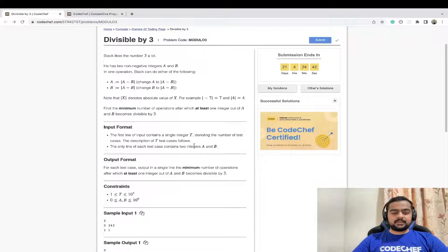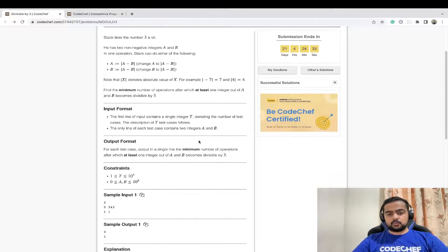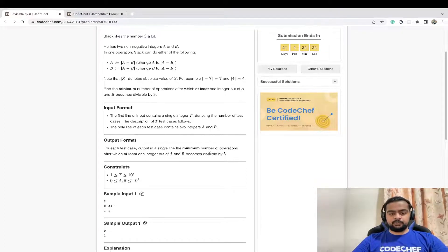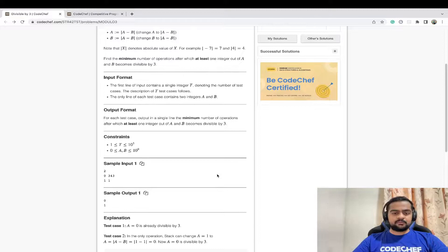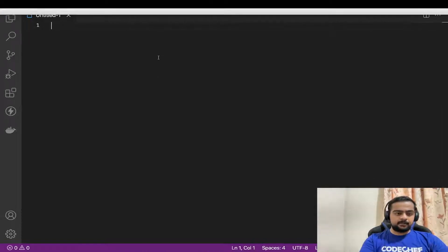The first line of input contains a single integer t denoting the number of test cases. For each test case we are given two integers a and b. For each test case, the output should be a single integer: the minimum number of operations after which at least one of the integers a or b becomes divisible by three. Let us try our algorithm on the sample test cases.